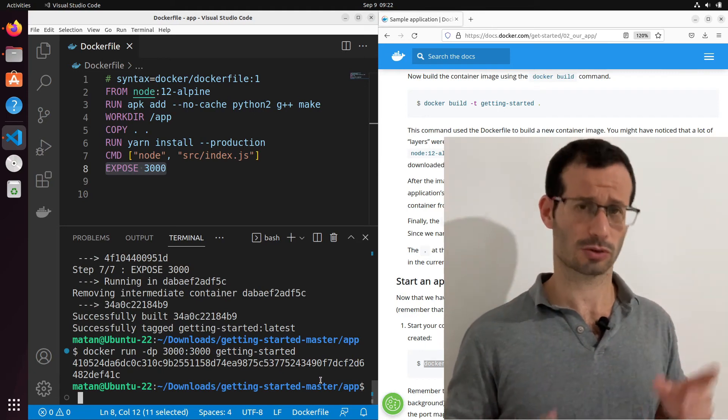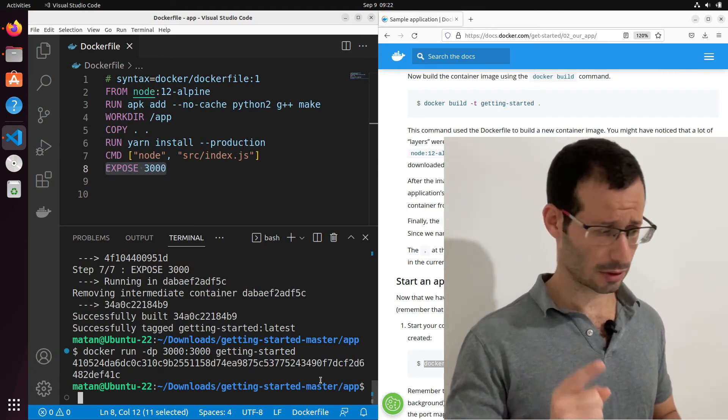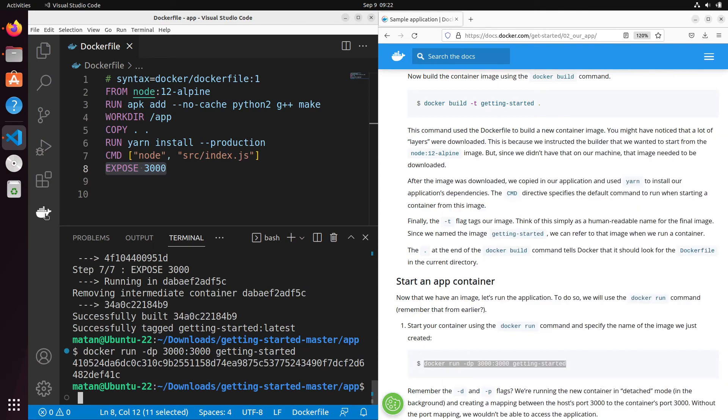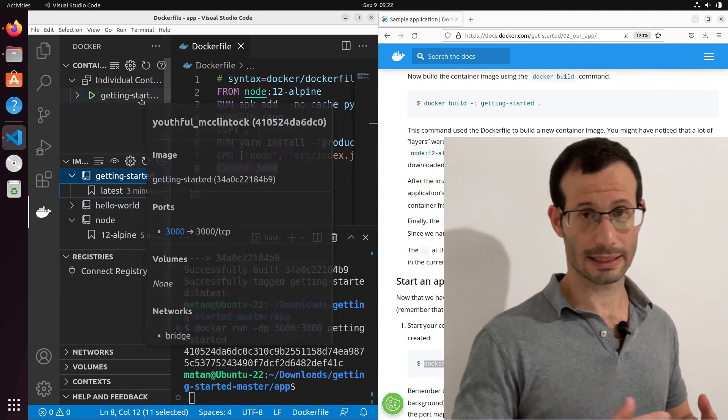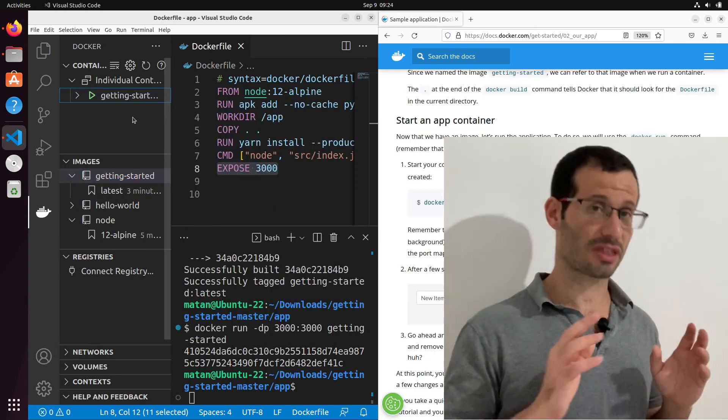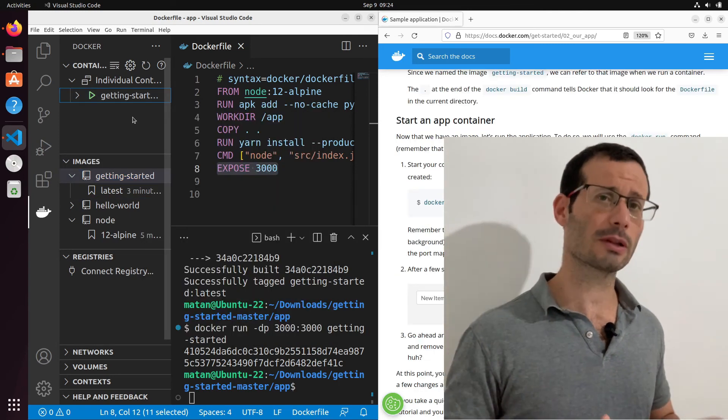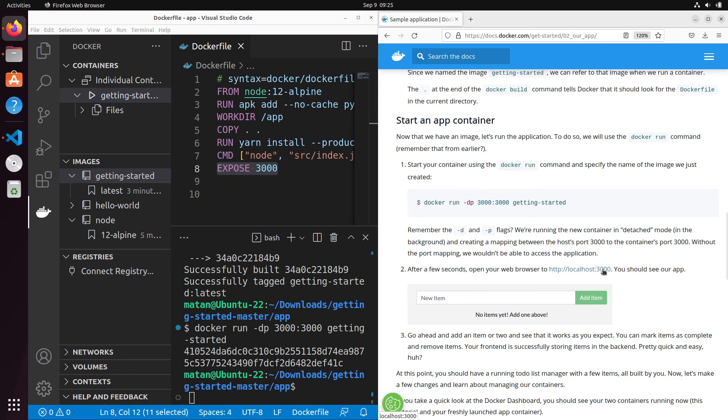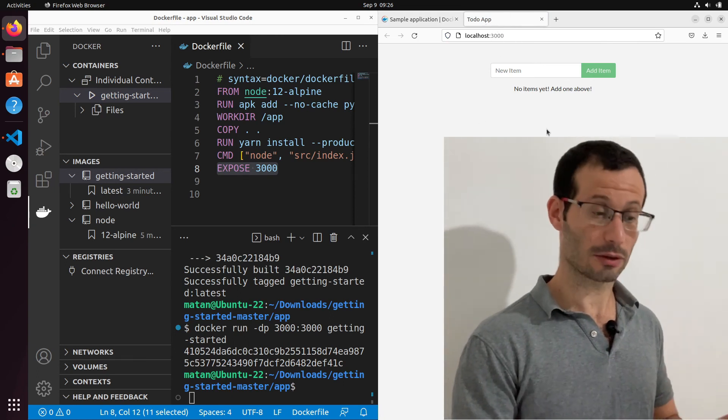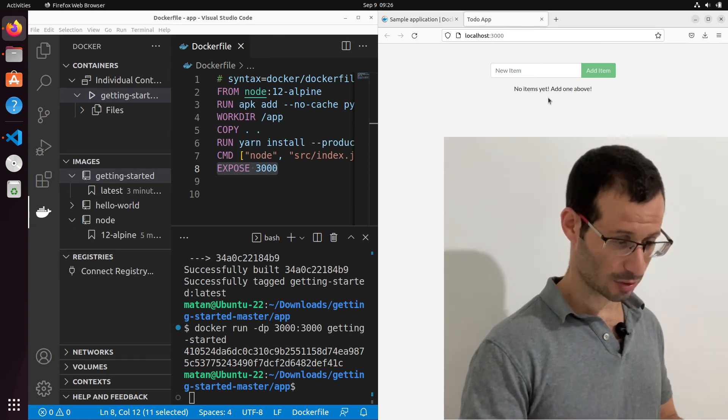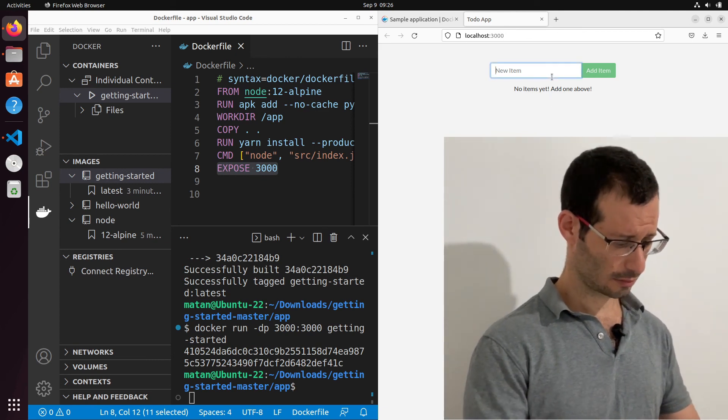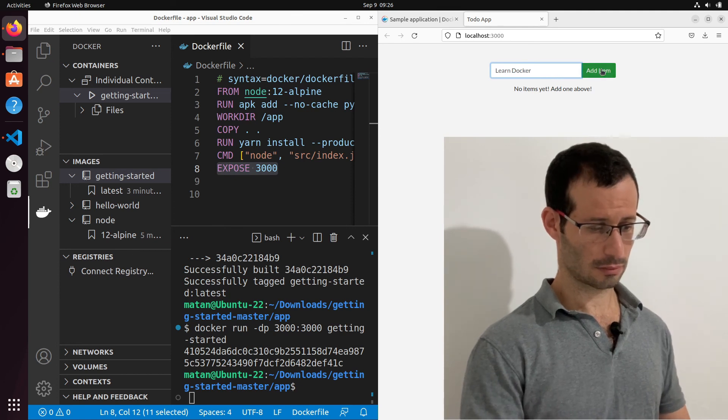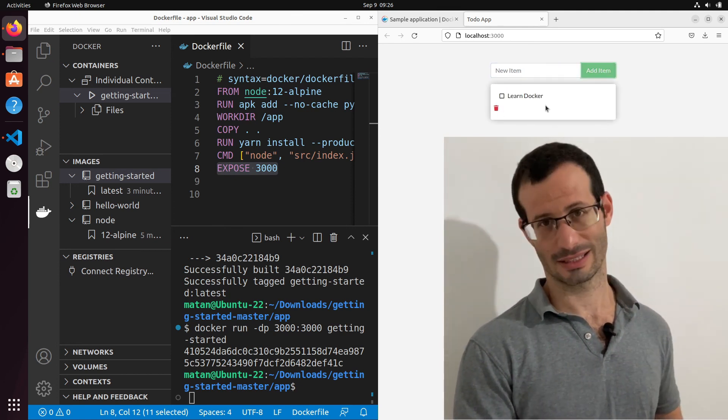And the container was created and ran and is now running in the background. If we open the Docker tab again, we can see that we now have this container that's based on the getting-started image. Now, since we forward port 3000 to our container, we should be able to access this port from our host. And to do that, I'm going to access this address, localhost at port 3000. And we can see that the container responded and we get the application running in our browser. Let's try to add an item. And here we have it in our list.